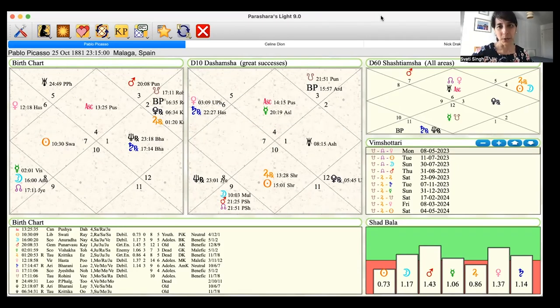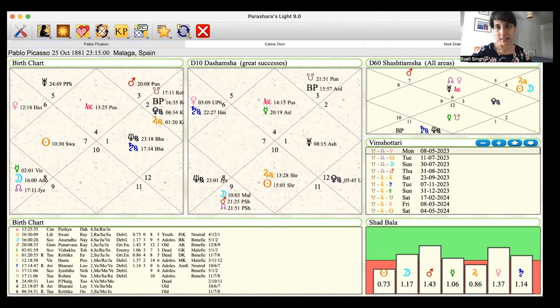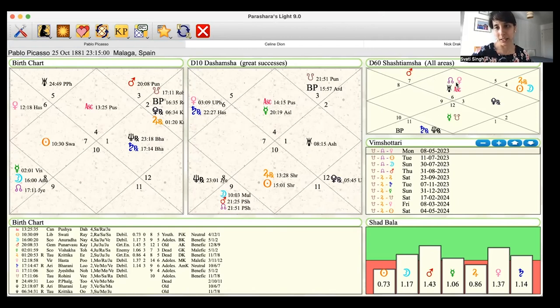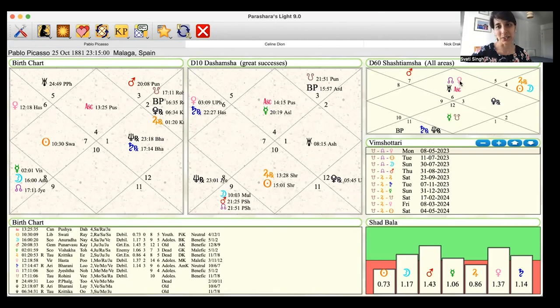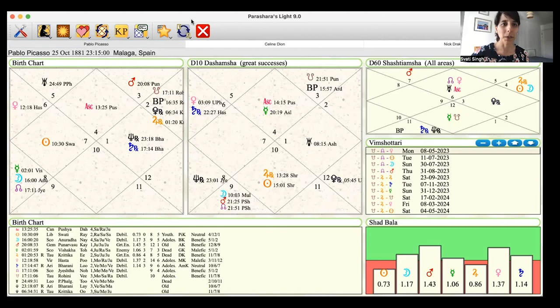If we also take a look at his D60 chart, you'll see again, we've got Venus conjunct Rahu. So he's innovating with his art. This is opposite this rather dreamy Mercury here. Mercury is debilitated here. But, you know, this is a very interesting configuration, what he's got here. I'll give you another couple of examples.